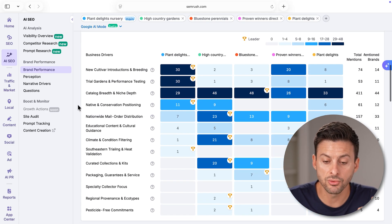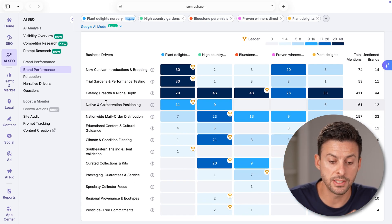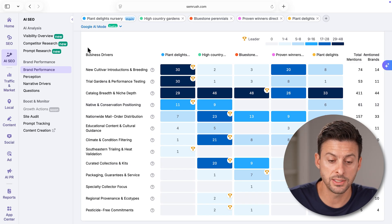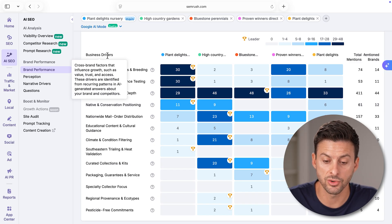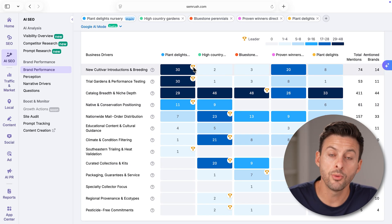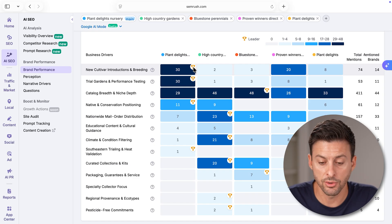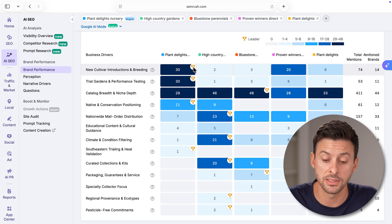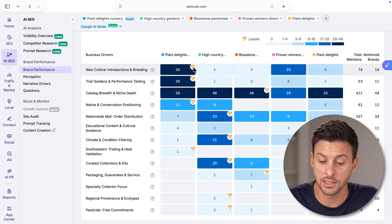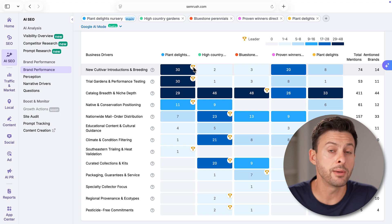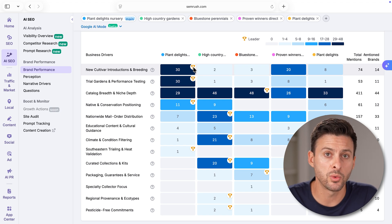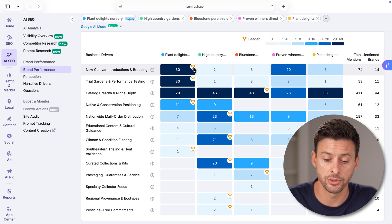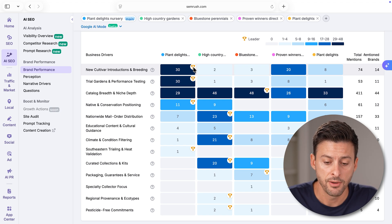As I scroll down, this is a really cool thing. This is the business drivers. You can see plant delights here and anywhere that there's that little crown, that is where my business is succeeding. However, there are some instances where other brands are doing a better job.